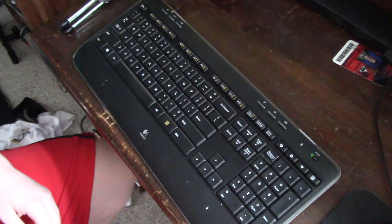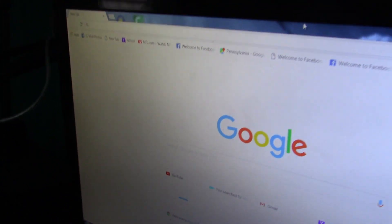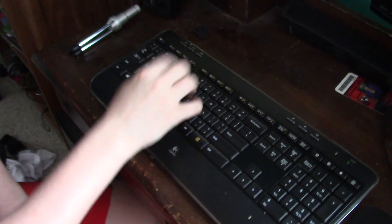And this should work. Let's check. Okay, it's not working, so we're going to try something else.